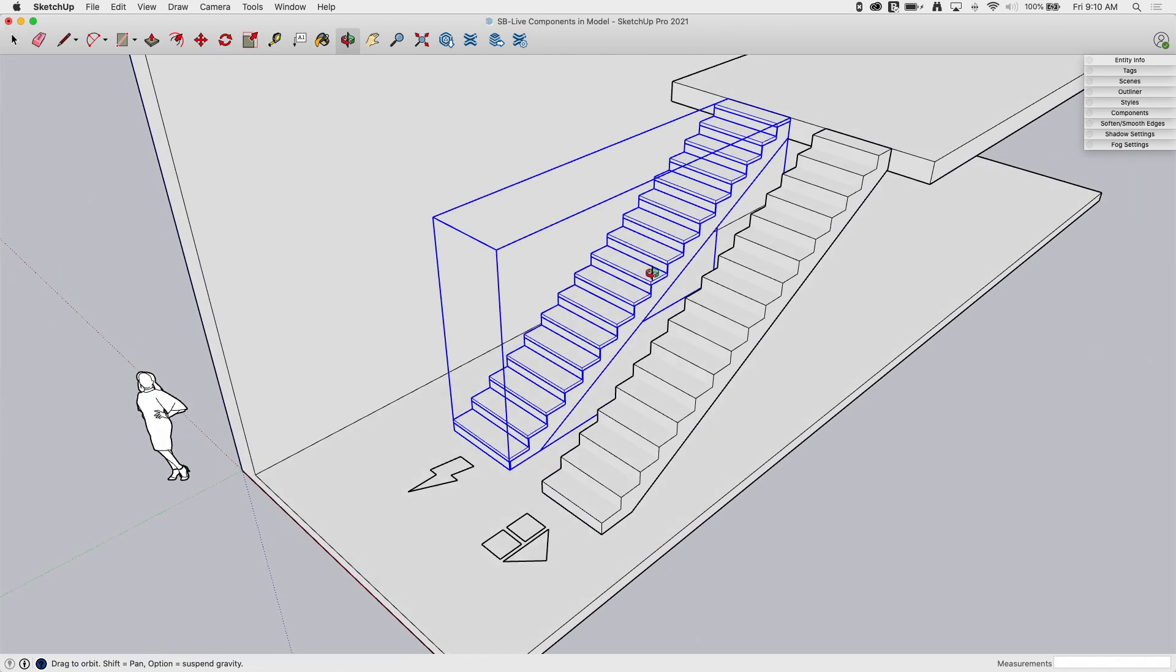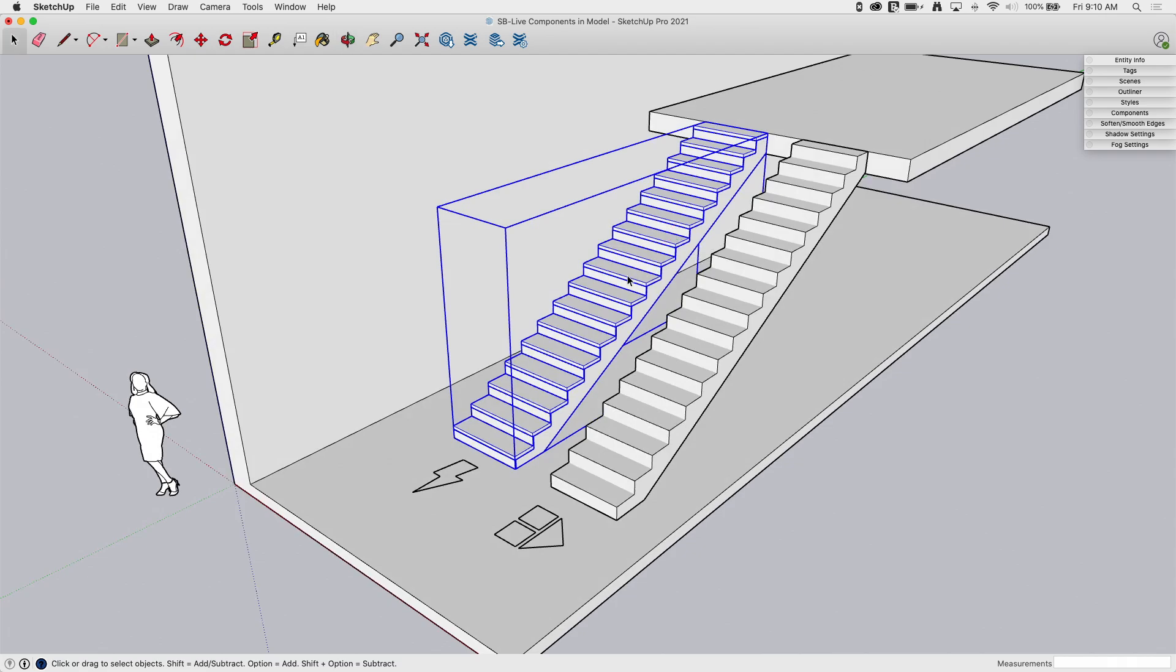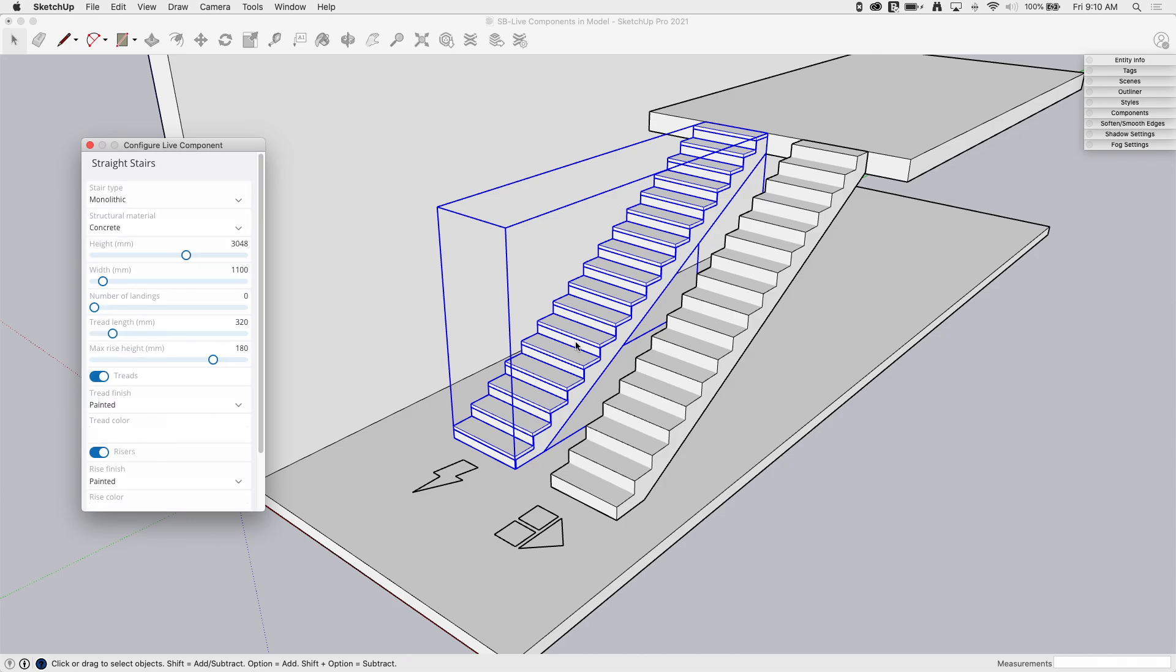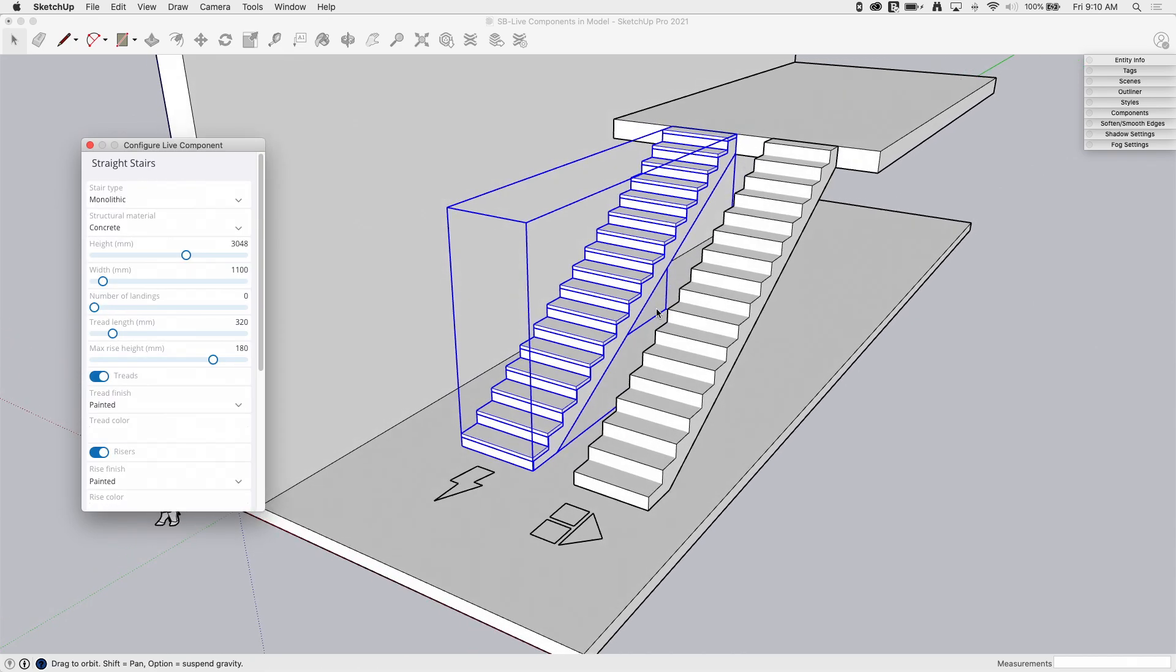If I come to the live component and I double click, the only thing that happens is the live component UI pops up. I can't actually enter a container of a live component and make changes. All the editing that is to be done to this component has to happen through the live component window.